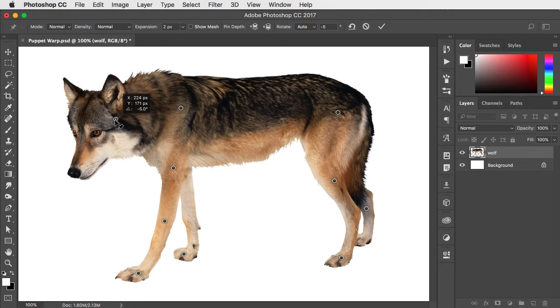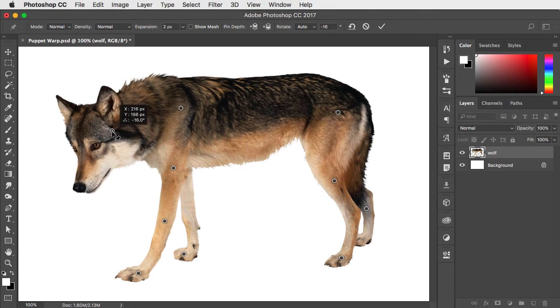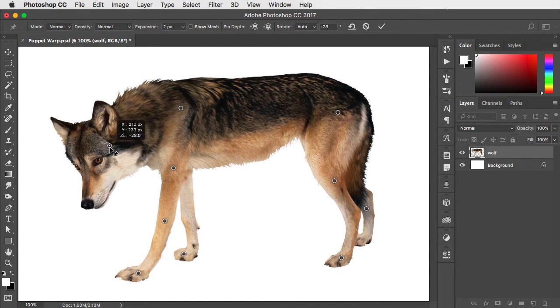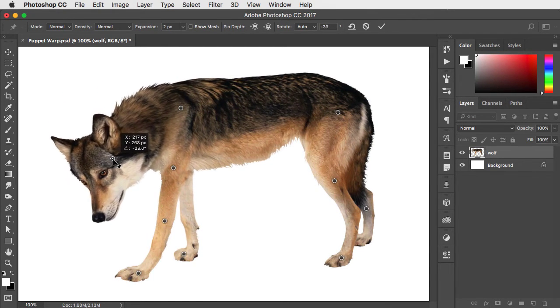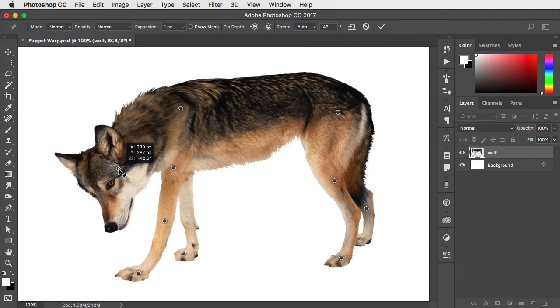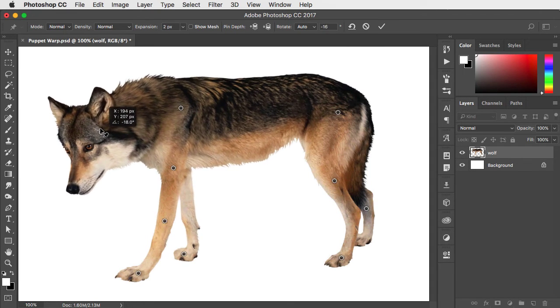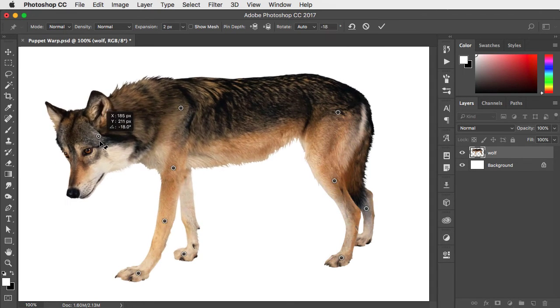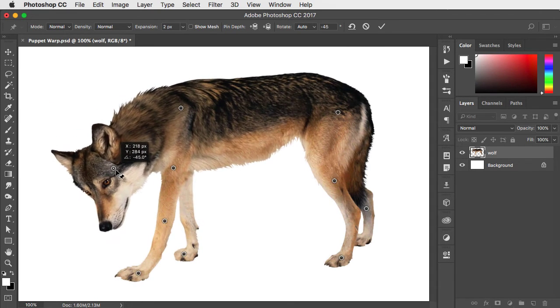Now we pick up the head and those legs stay put. We can bend it down and you can see how organically this whole thing moves.